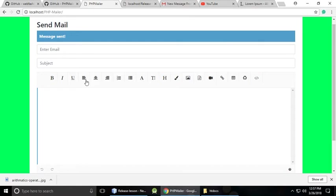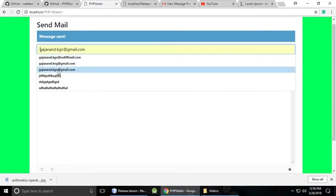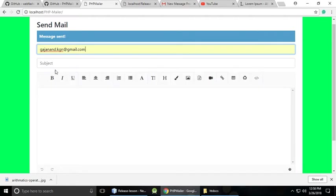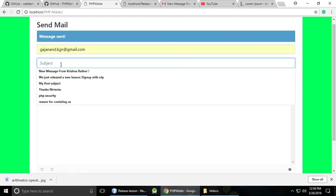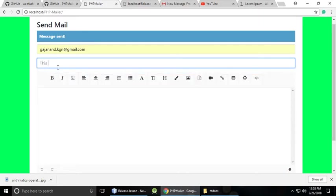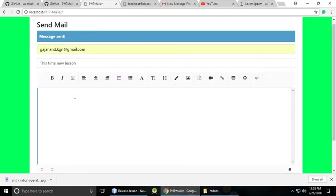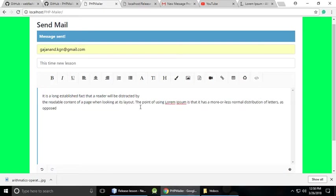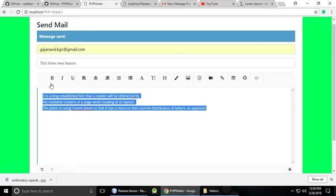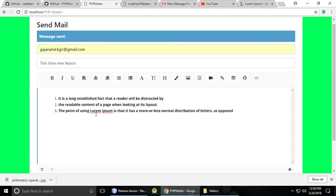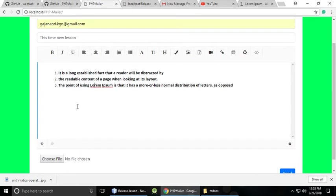Now let's test with some bold text — you can make a template for your email. Let's use the same email address with subject 'New Lesson.' I'm copying and pasting some lorem ipsum content here. You can select it, make it bold, and also select all and make it a list. It's pretty easy.